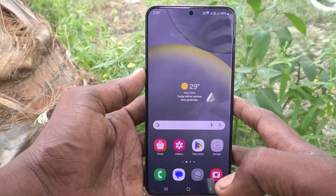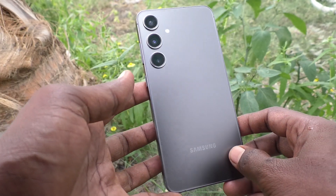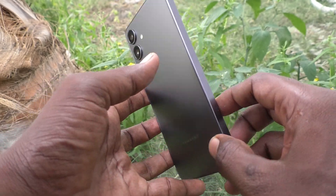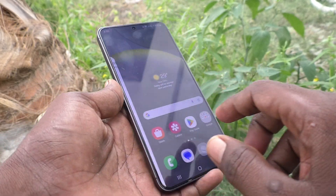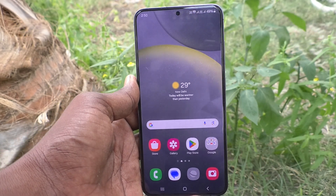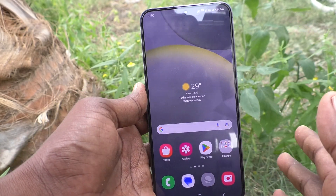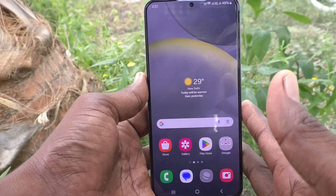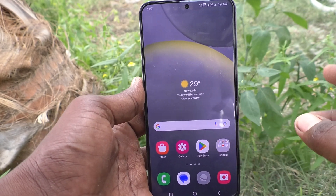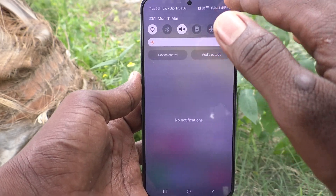Hi friends, welcome to Five Minister YouTube channel. Here is the Samsung Galaxy S24 Plus 5G smartphone. In this video you will learn how to check whether your phone is 4G or 5G. I have already purchased a 5G phone but I would like to verify whether it is truly 5G or not.